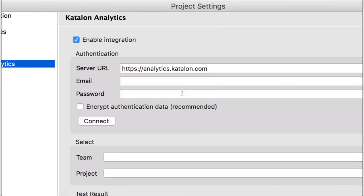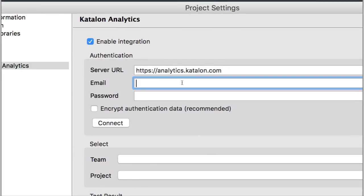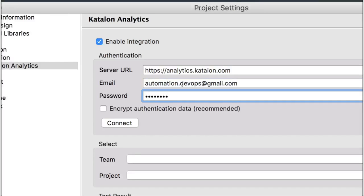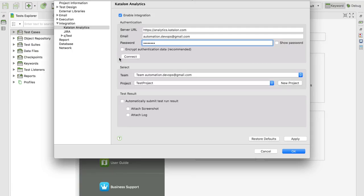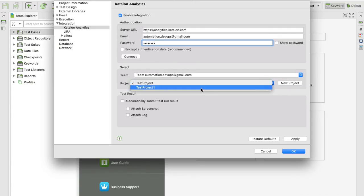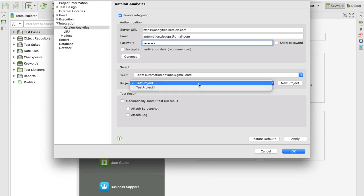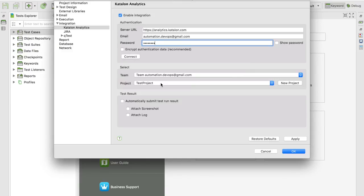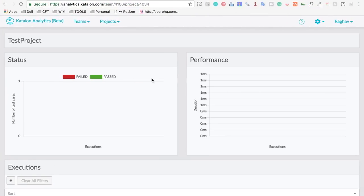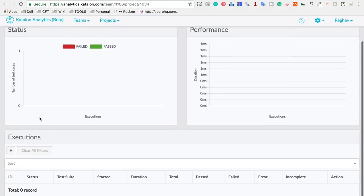Click on Analytics and you will get a window. First, enable integration — it will take the server URL analytics.katalon.com. Then enter your registered email and password, and hit Connect. Once connected, it will show your teams and the projects you have created on the Katalon Analytics website. Select your project, or create a new one right from here. I'll select my already-created project. You can see it is currently empty with no reports.